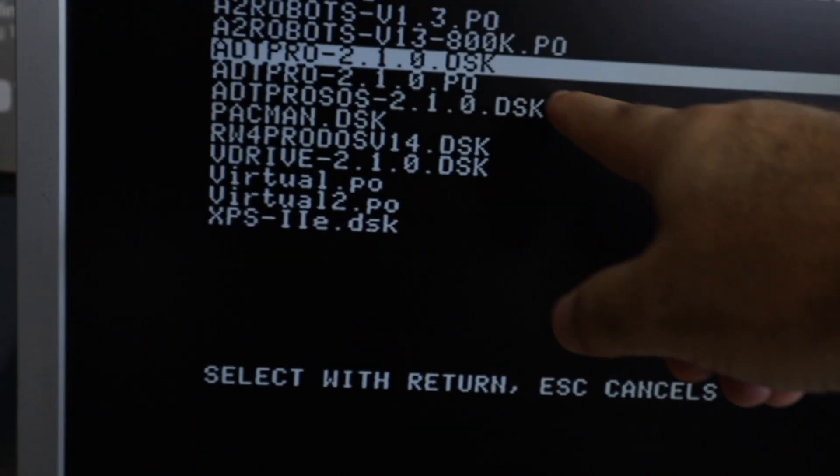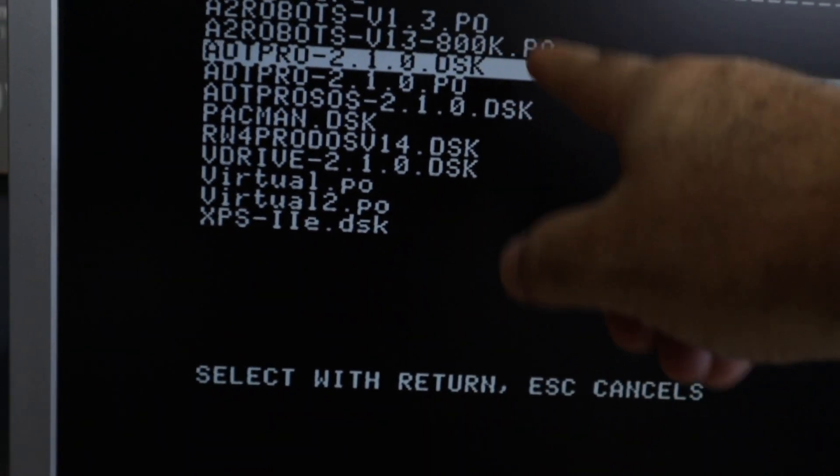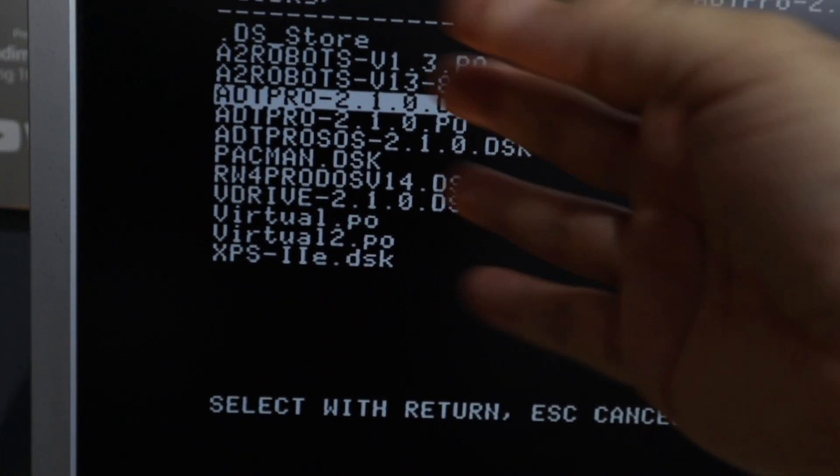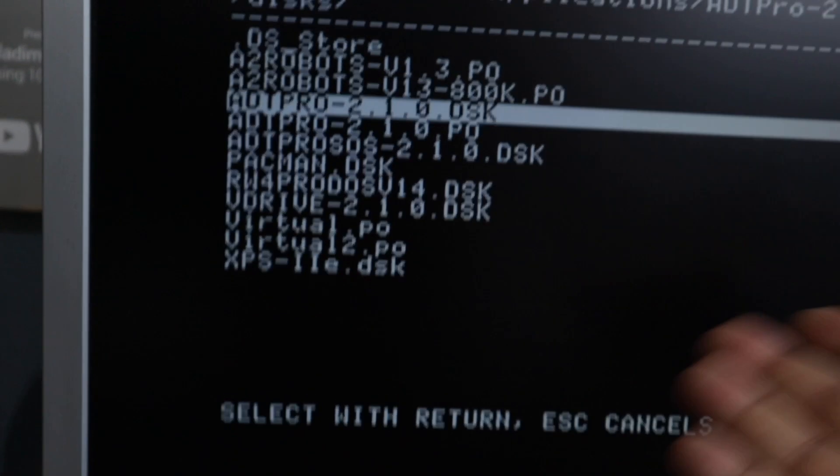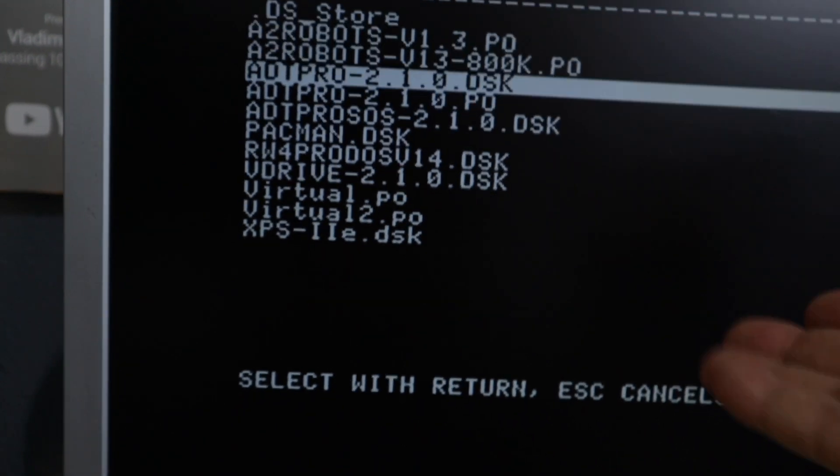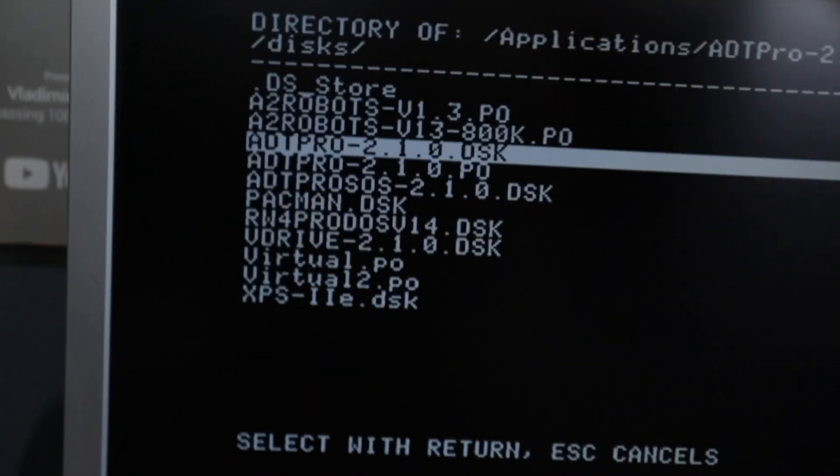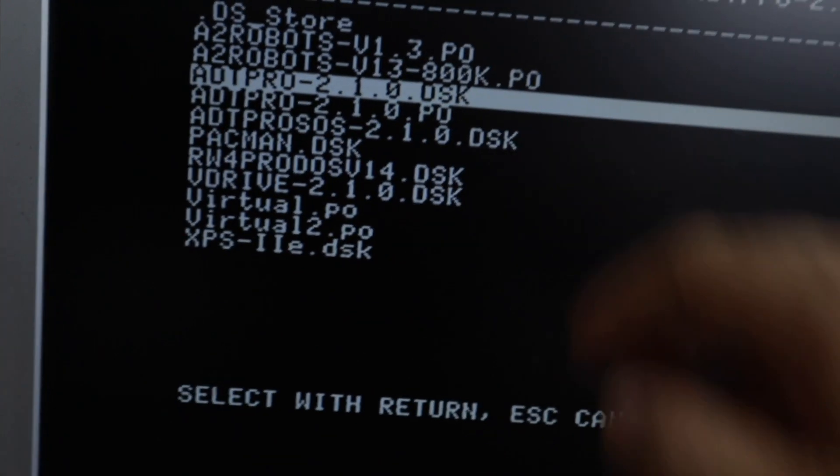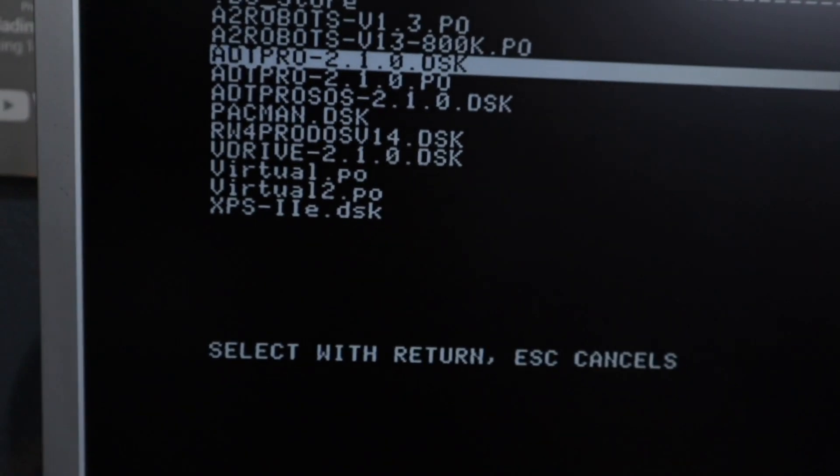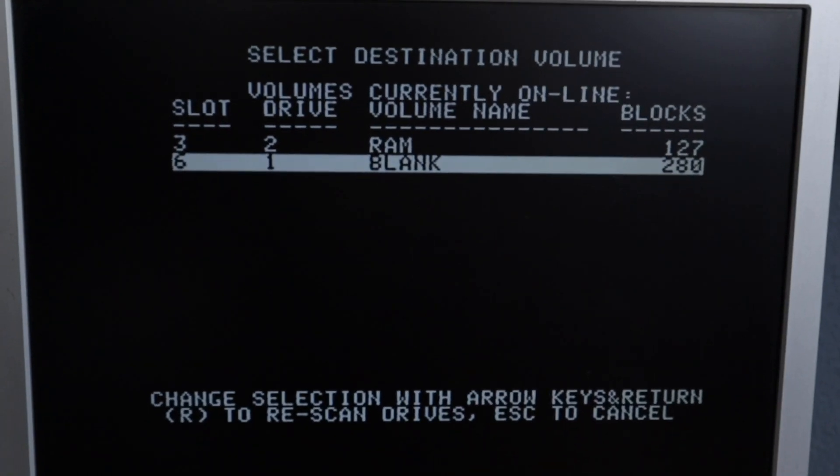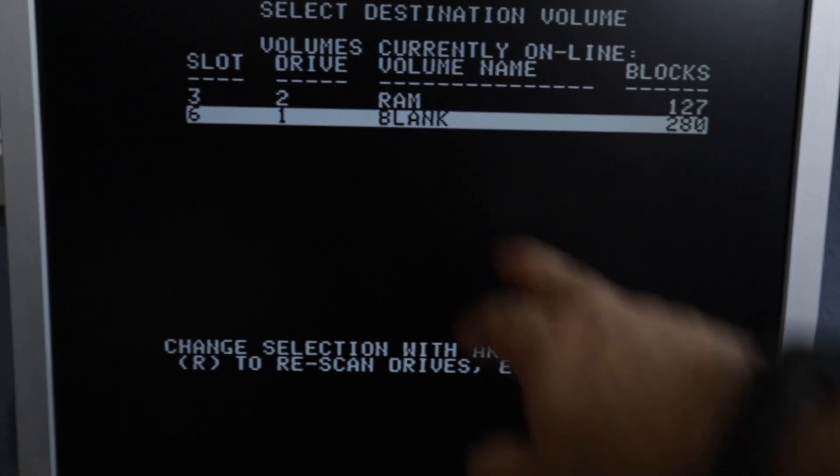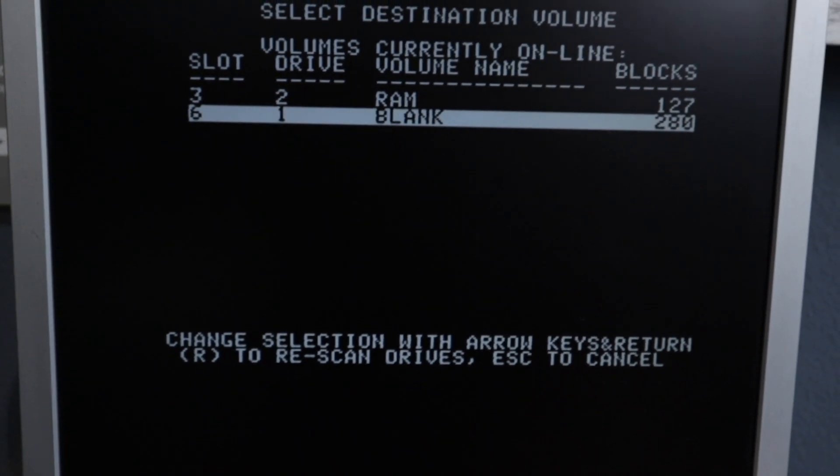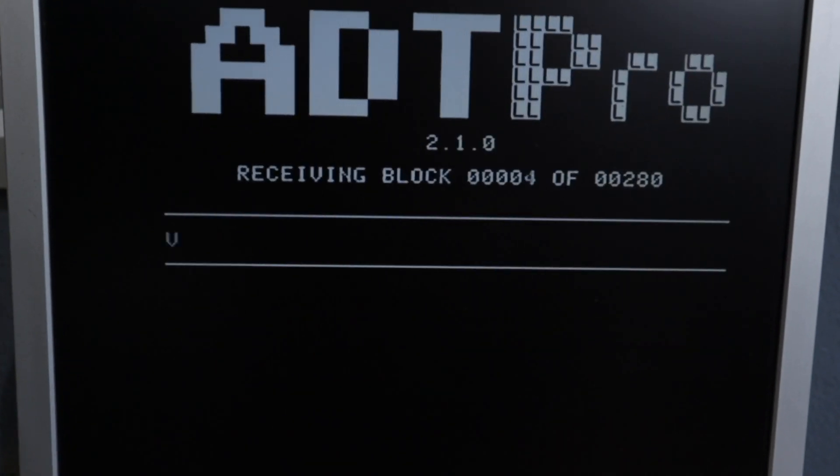The first thing I'm going to copy is ADT Pro itself. Doing this, we don't have to send ADT Pro every time we want to send another software. So let's create an ADT Pro disk. Enter. Waiting. It's asking where. Our disk is the blank one. So enter again.